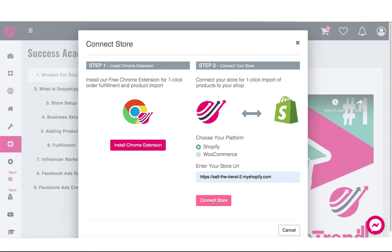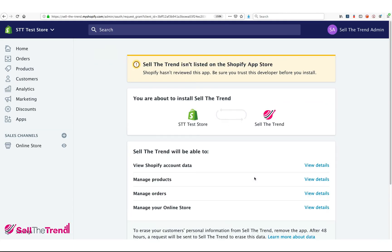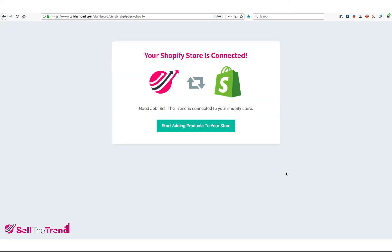Then click the 'Connect Store' button. It's going to take us back into Shopify and basically ask us if we want to connect Sell The Trend to our store. Of course we want to do that. Go to the bottom where it says 'Install Unlisted App,' click that button, and that's it — your store is now connected to Sell The Trend.